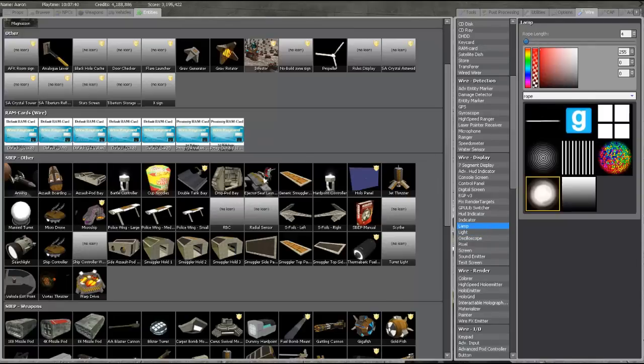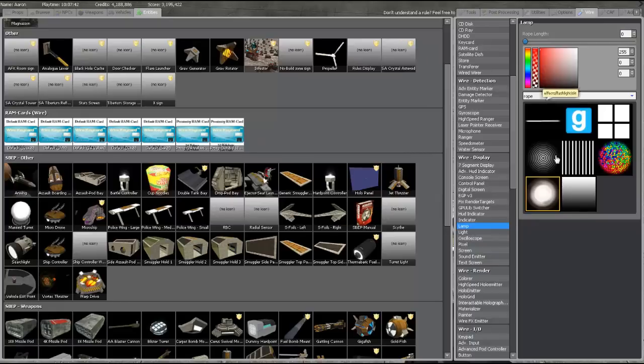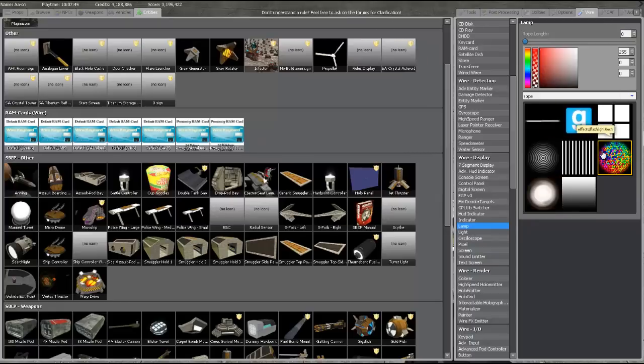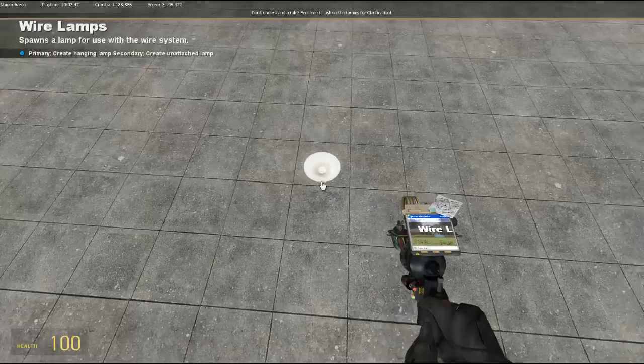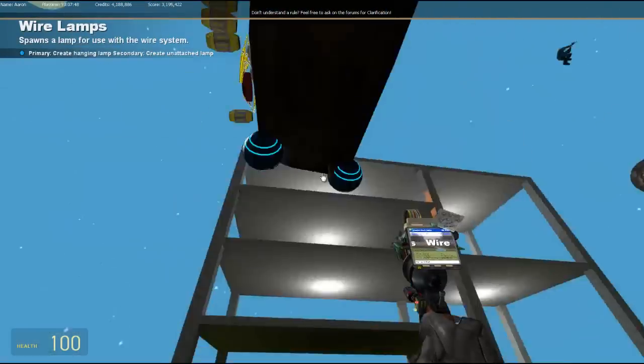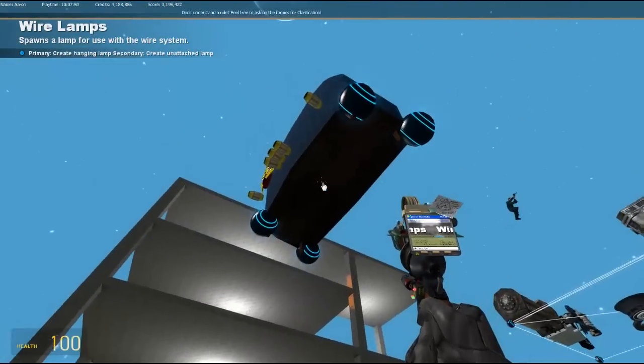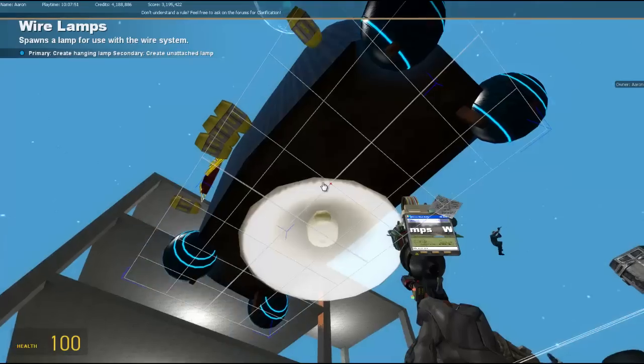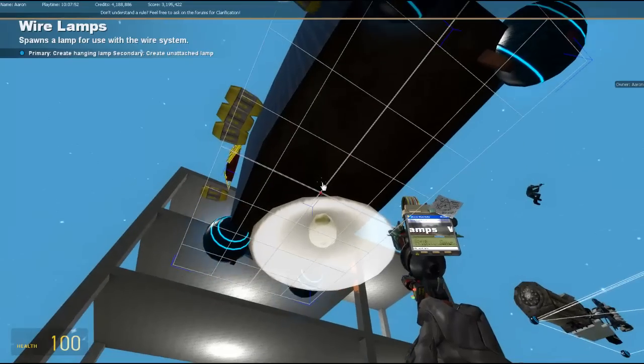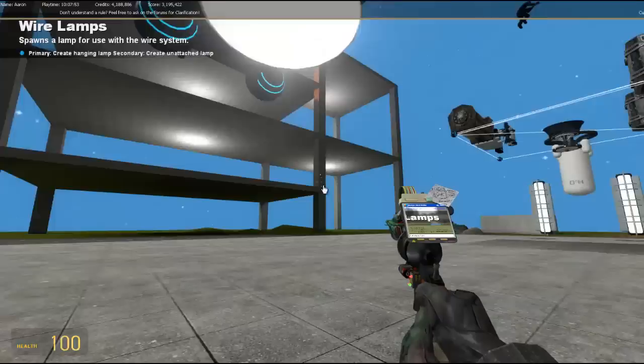Make sure the rope length is on zero. We're going to put the Gmod sign. Oh no, we'll do whatever you want. But, you know. We're going to put this underneath, I think. Let's put it right there.